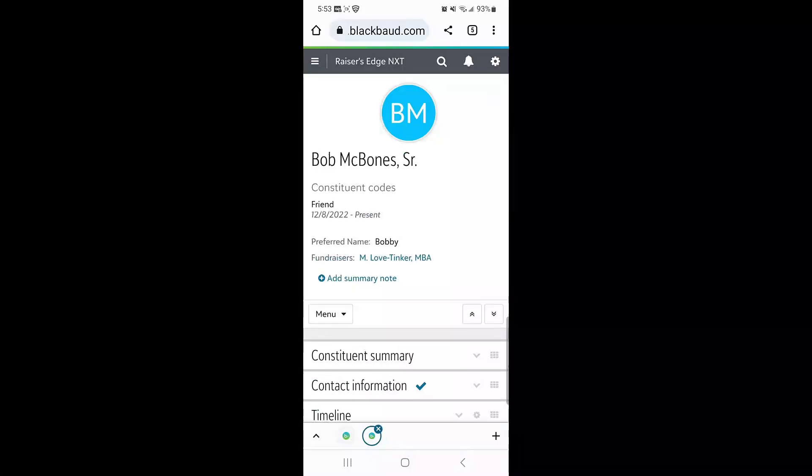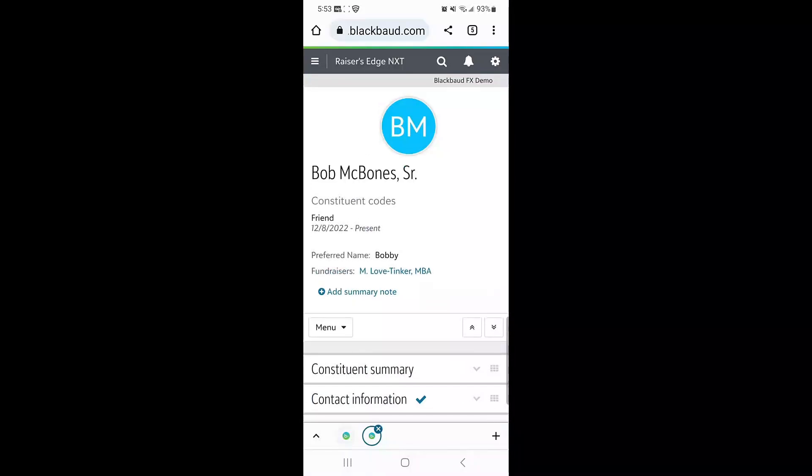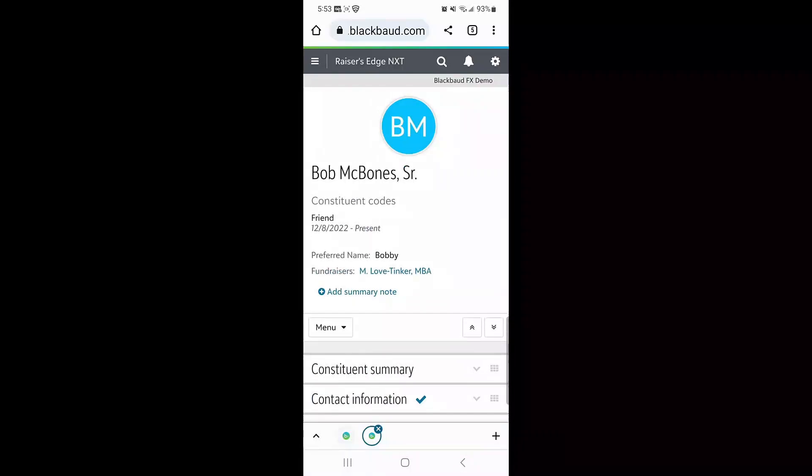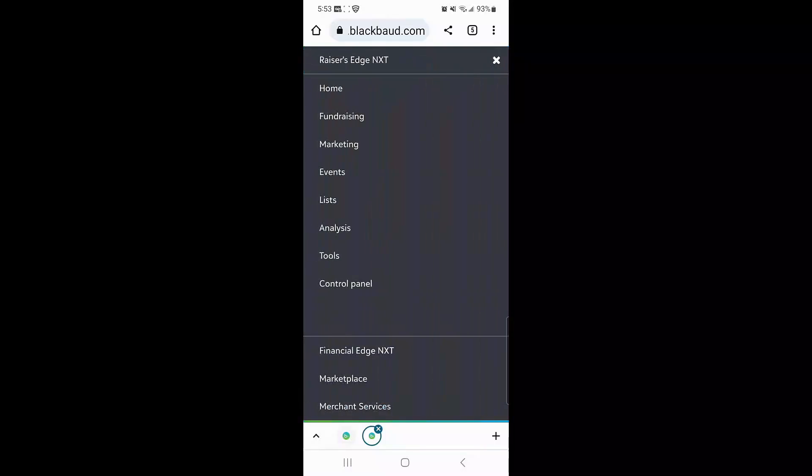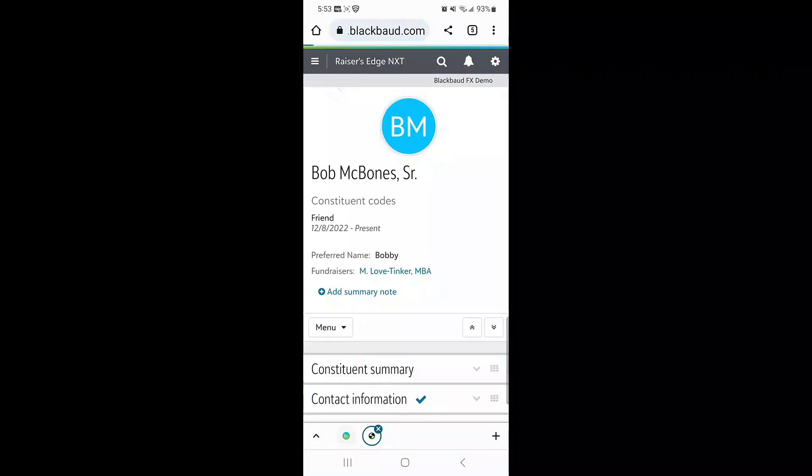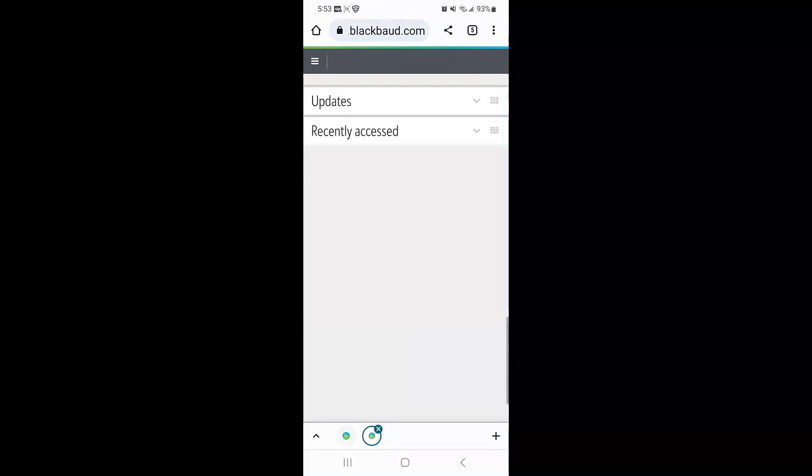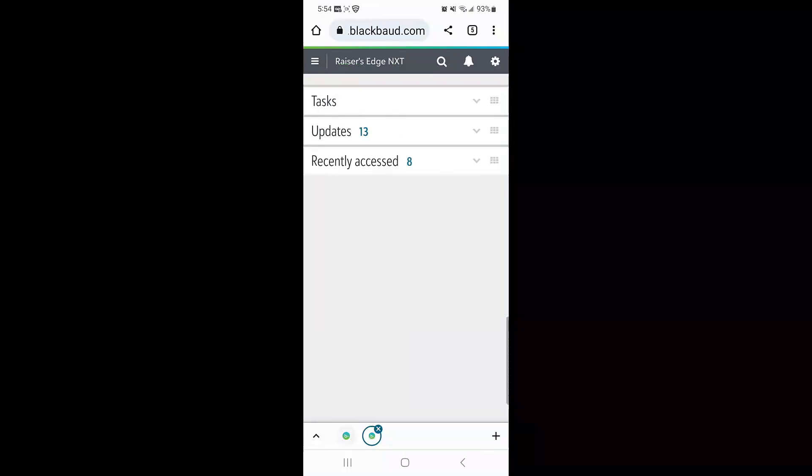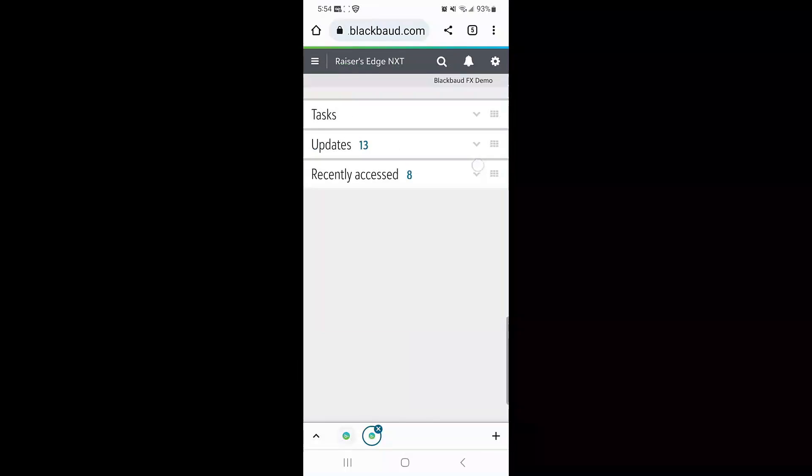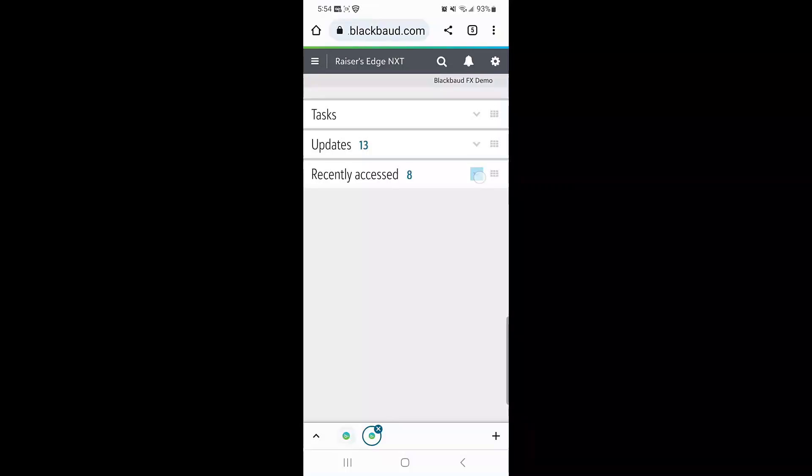From the home screen in Razer's Edge NXT, I can also select the recently accessed tile. This tile gives me access to every constituent record that I've looked at recently or created recently. And there you go, there's Bob's new record.